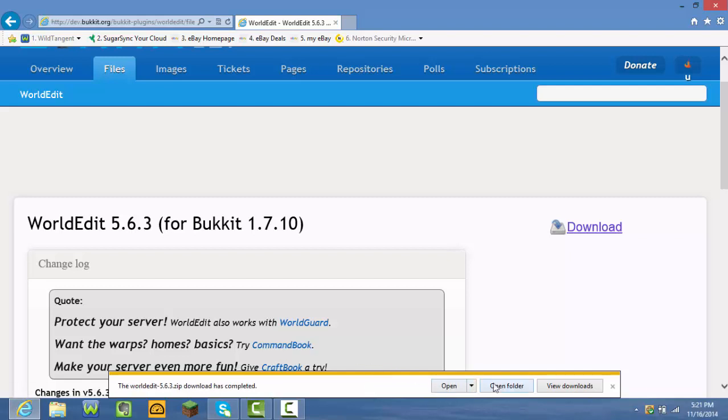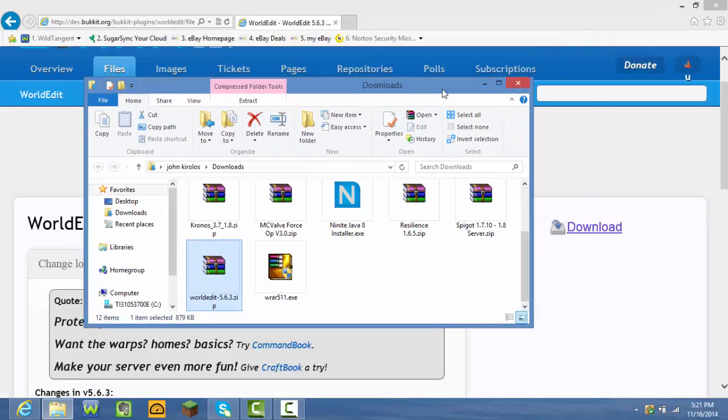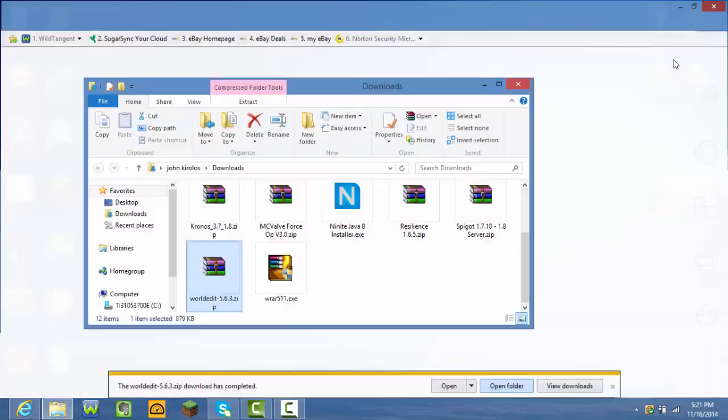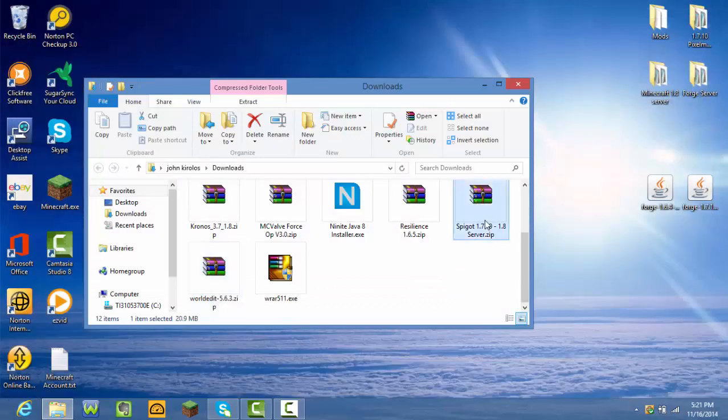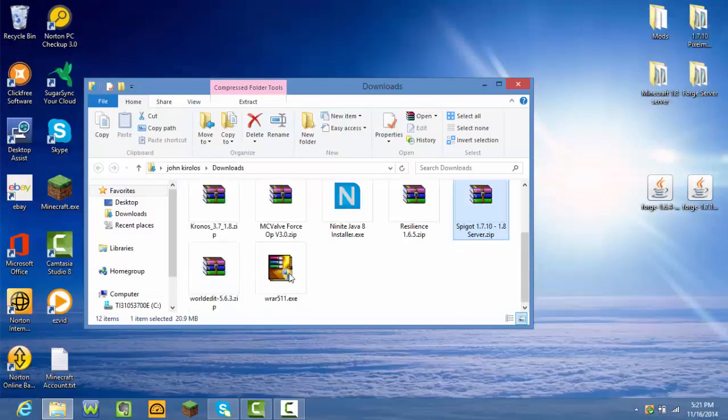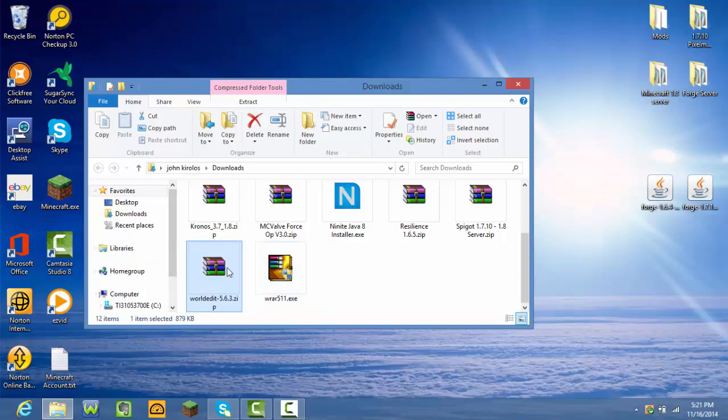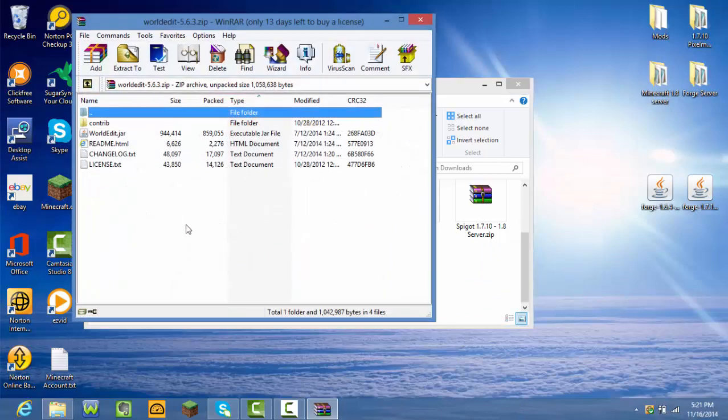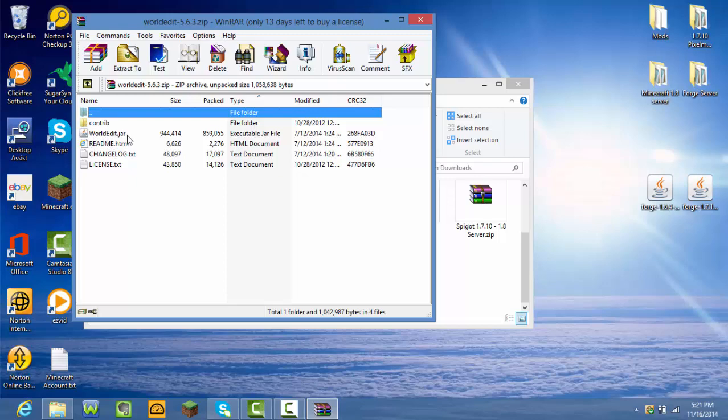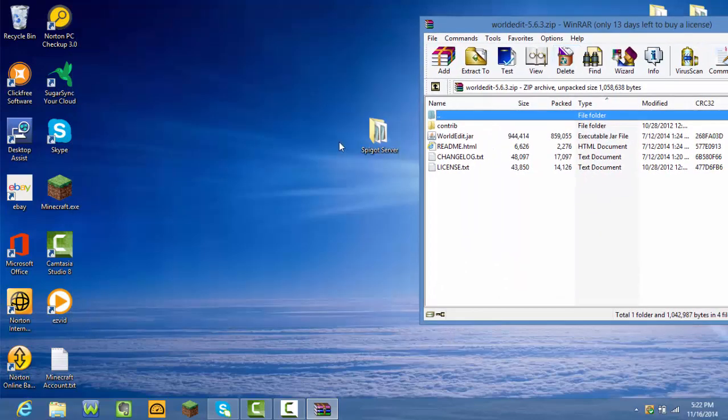After it's done, just press open folder and there it is. After you get it, place it out of everything and drag it to your desktop. Open the WinRAR folder first, and there it is. Something should be WorldEdit dot jar. After that, open your Spigot server.